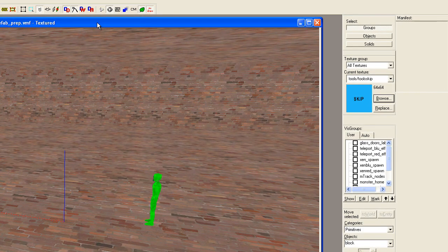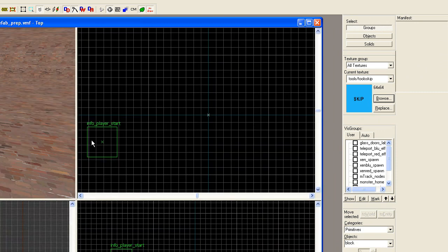The first thing I'm going to do is go out of this view and go to our overhead view. This is where I'm going to create my first brush.